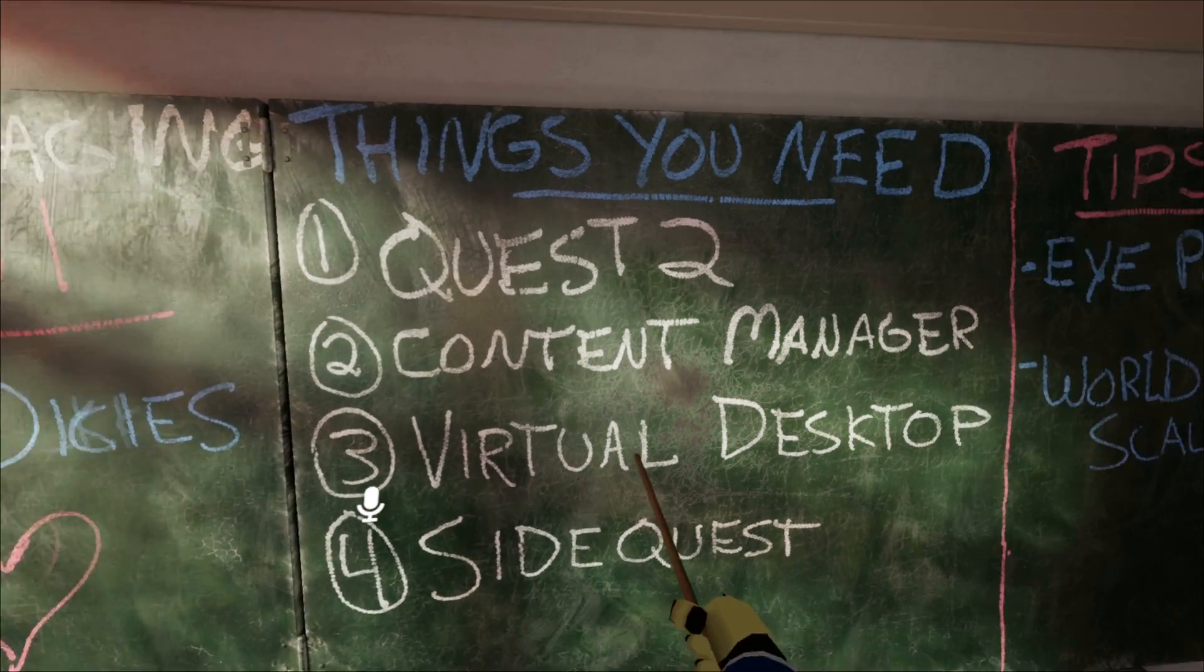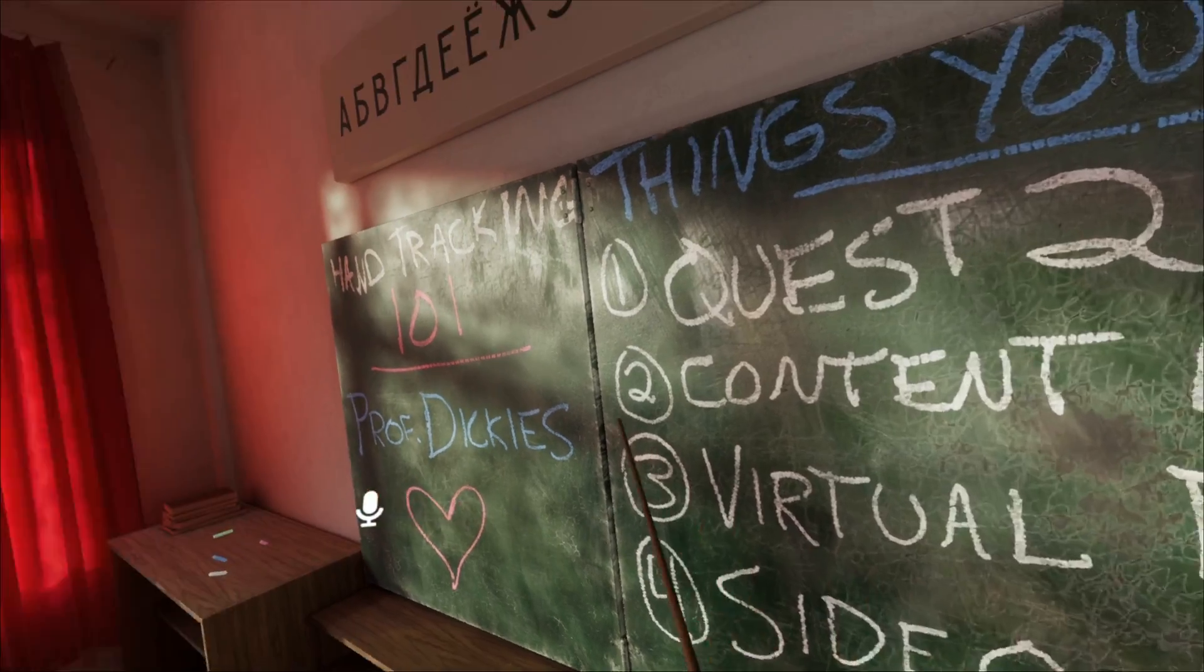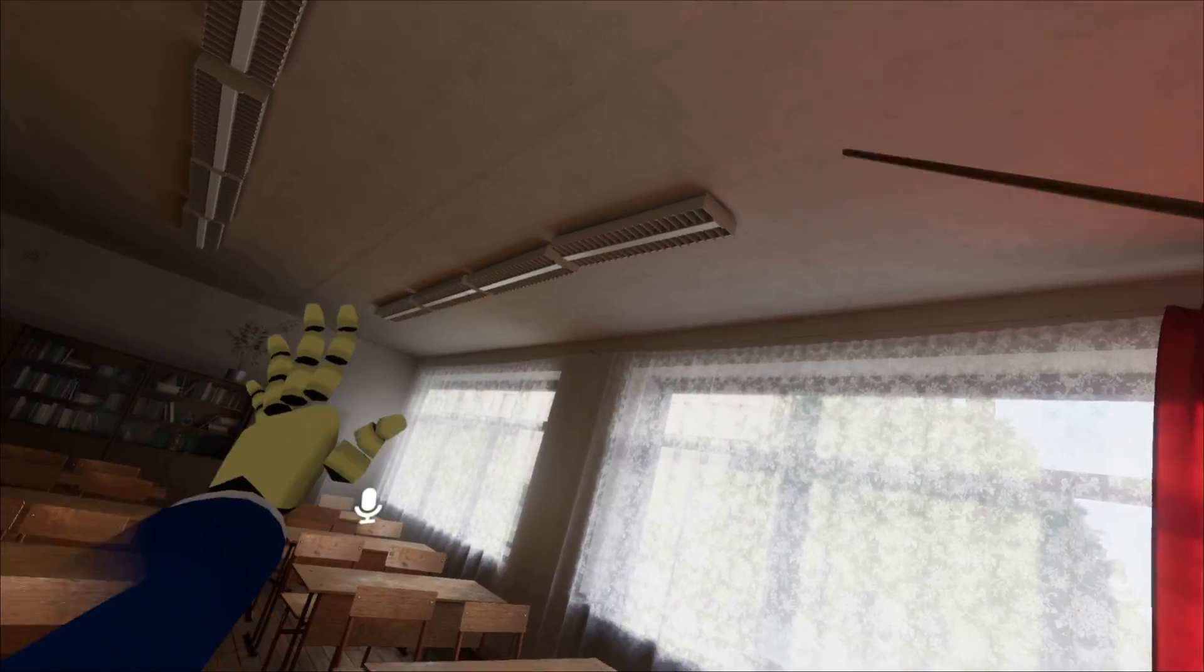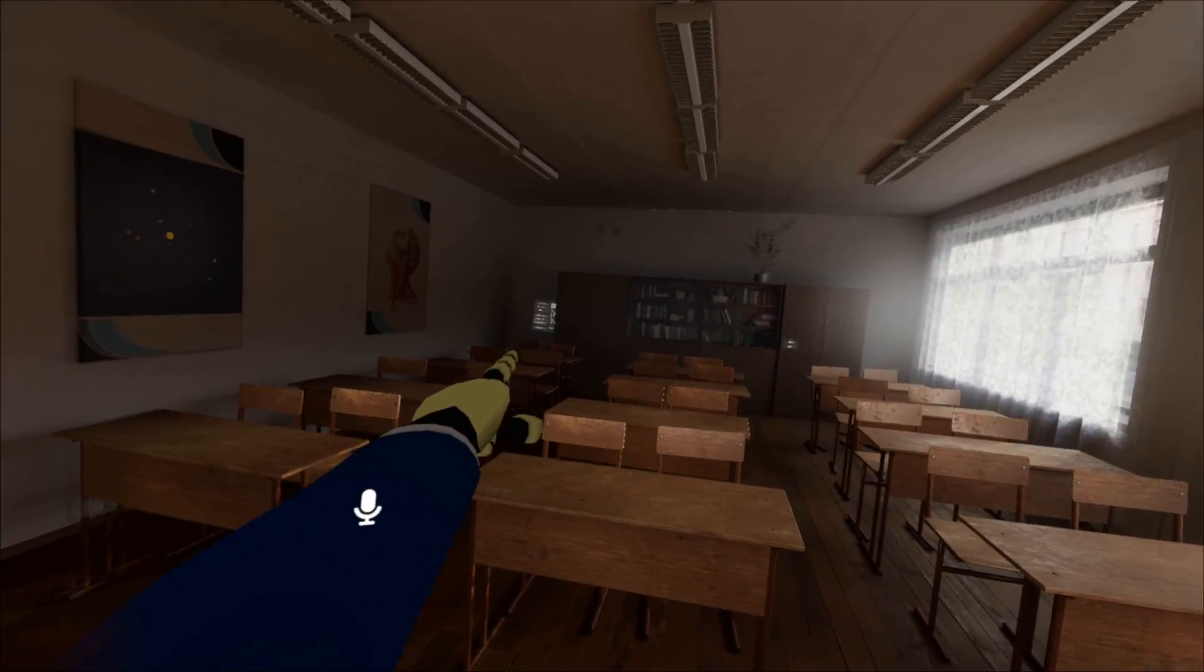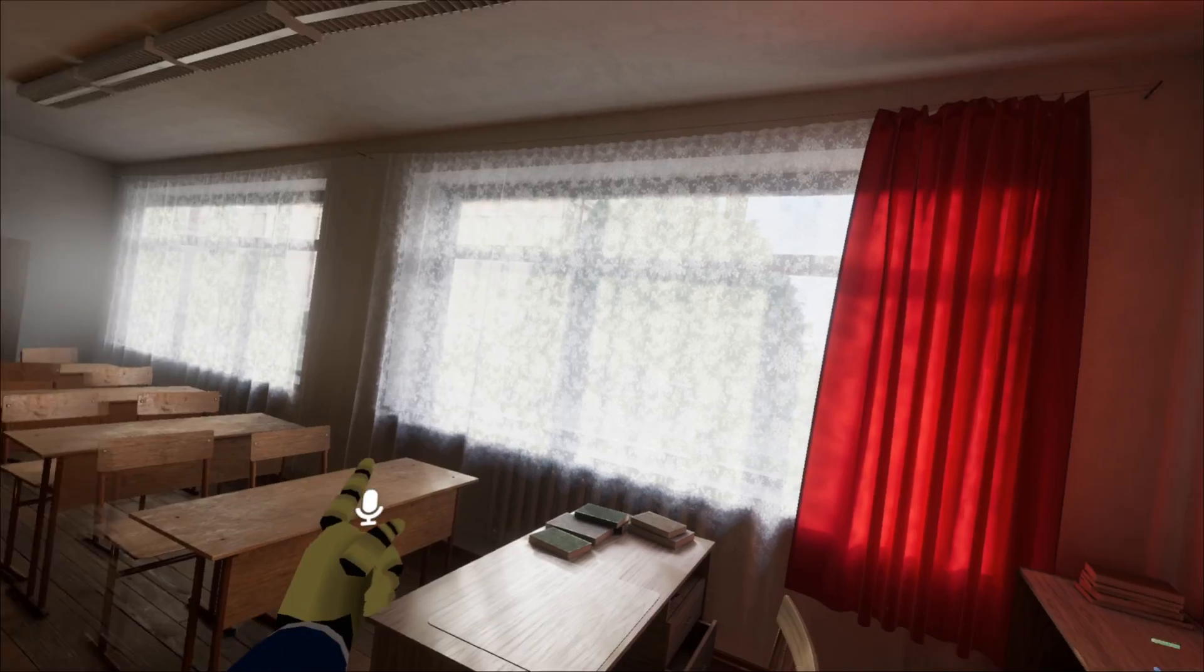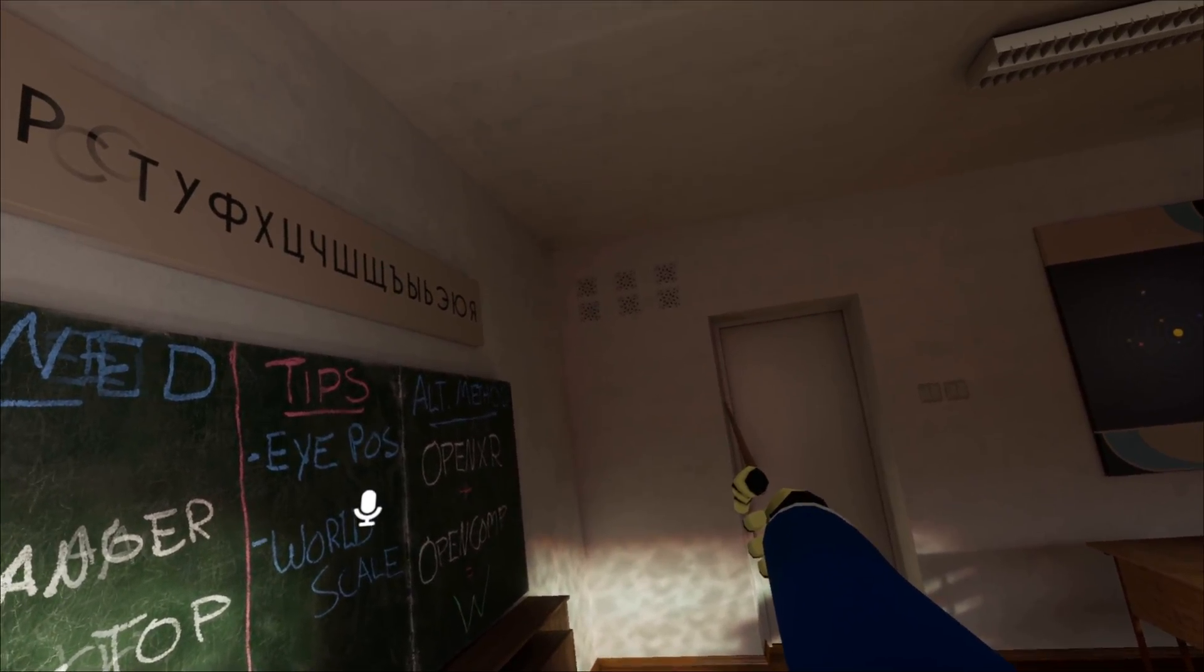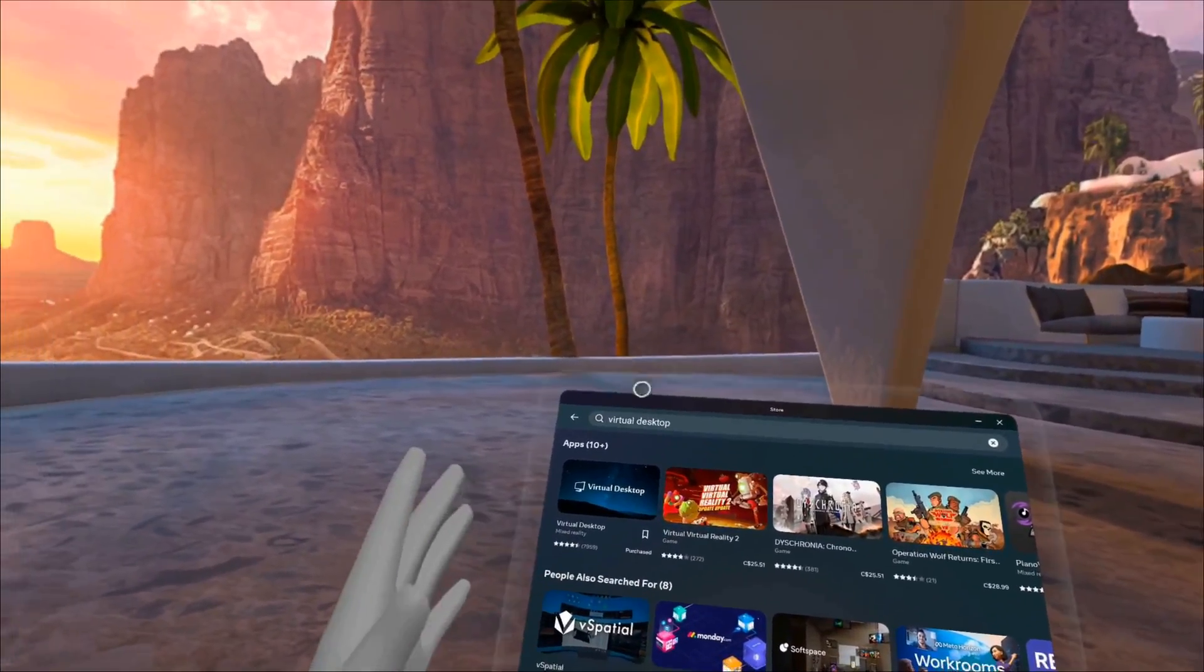You're going to want to purchase this for the Quest inside of the Quest store. Do not buy it on Steam. It will not work. You hear me? No Steam versions of virtual desktop allowed. This is what it's going to look like when you buy it. Cindy Lou, stick your head into your Quest 2.